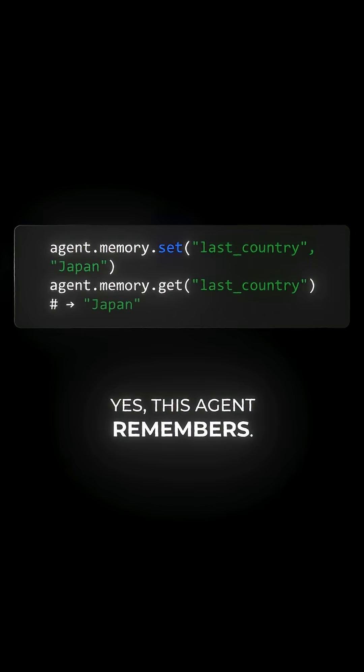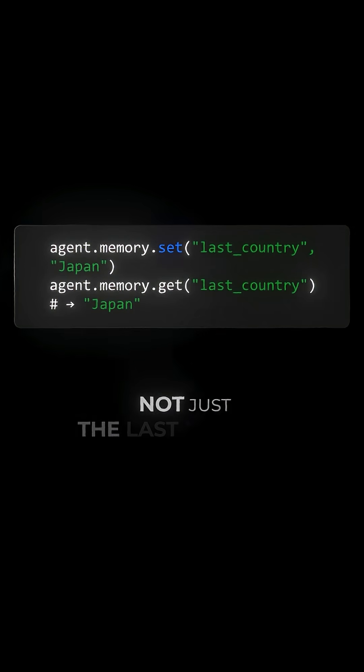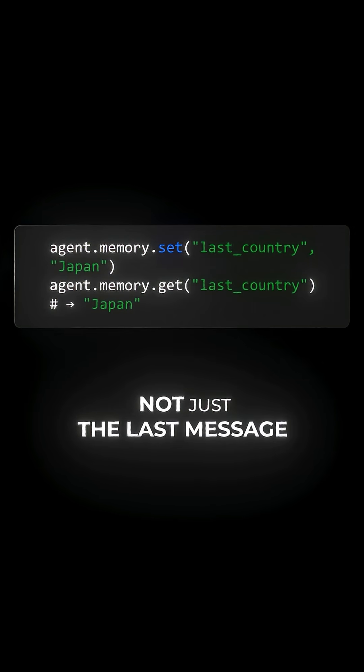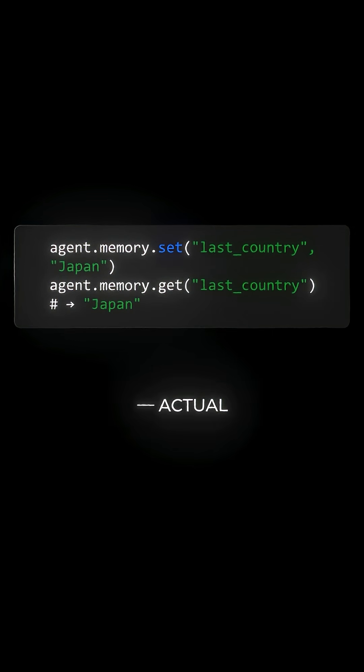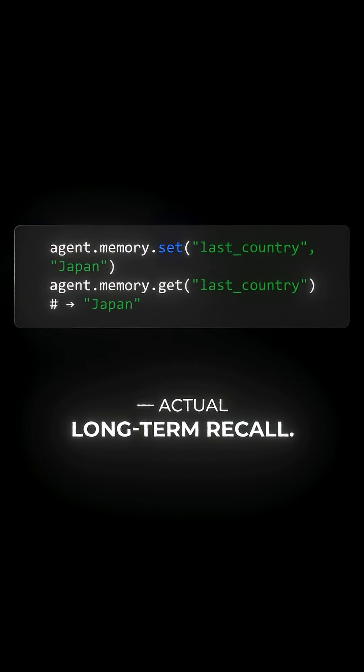Now, memory. Yes, this agent remembers. Not just the last message, actual long-term recall.